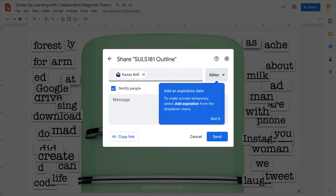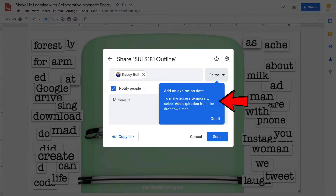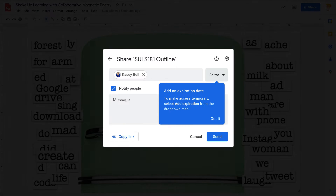Have you ever wanted to share something from one of your favorite Google applications — Docs, Sheets, Slides, Drawings — but give them a certain amount of time to have access to it, meaning they have an expiration date on that sharing? You can do it, and it's even easier now than ever. Let me show you how.